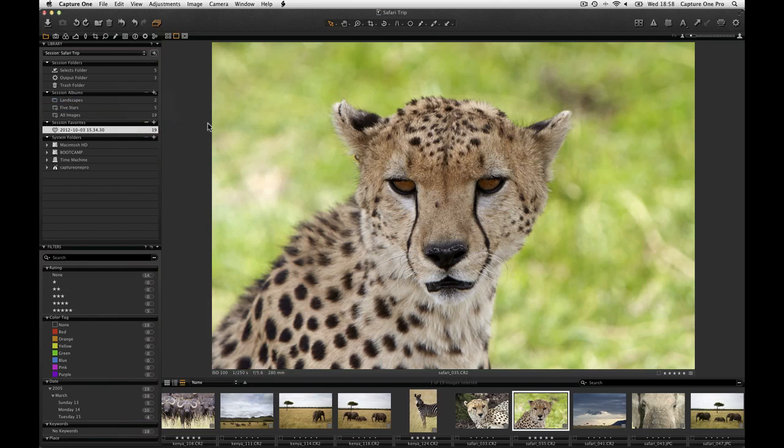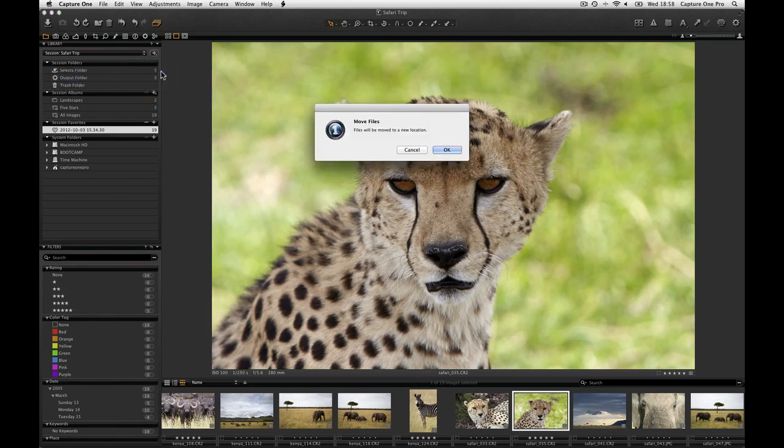Finally, images can be moved into the Selects Folder or by right clicking and choosing Move to Selects Folder.